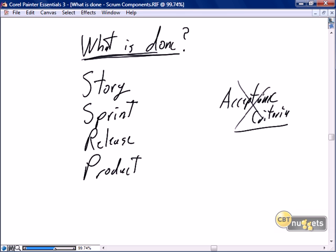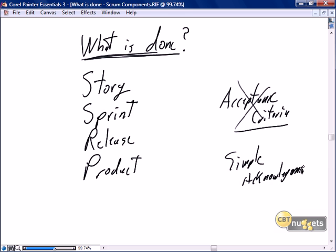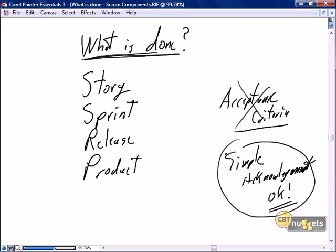What is done is a simple acknowledgement. So yes, it's the same as acceptance criteria — we're getting that acknowledgement that it's okay. We're doing it in a much more lightweight fashion. Often, what is done is a verbal: 'Yes, that's fine. Thank you very much, Steve. You've done a good job.' I want to distinguish it from acceptance criteria, but to get your mind around it, what is done is acceptance criteria, but much lighter weight.